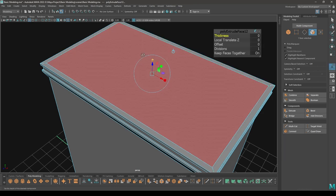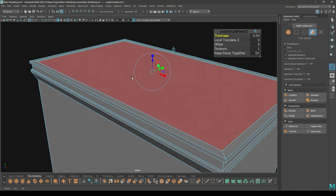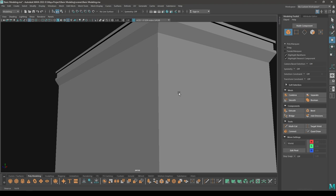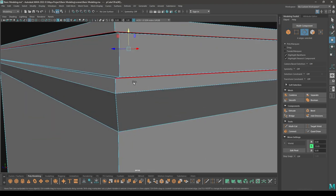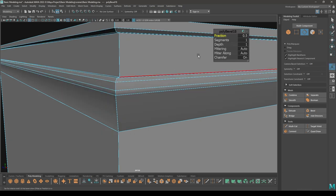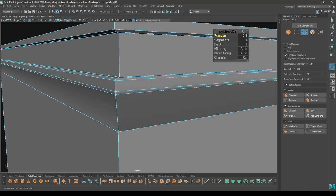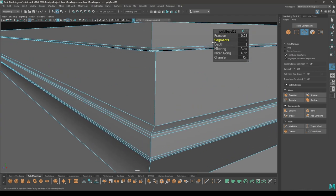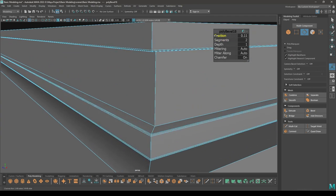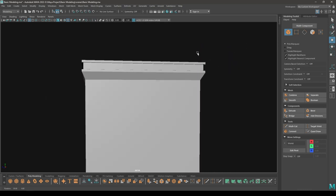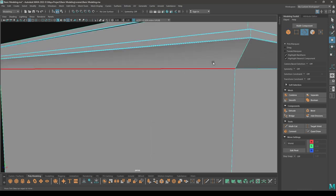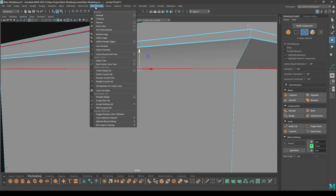Intrude it with some offset. Go to edge mode and select these edges, then bevel — decrease the fraction and increase one segment, keep the fraction to 0.15. Now go to edge mode again, select this edge, go to mesh display and harden.